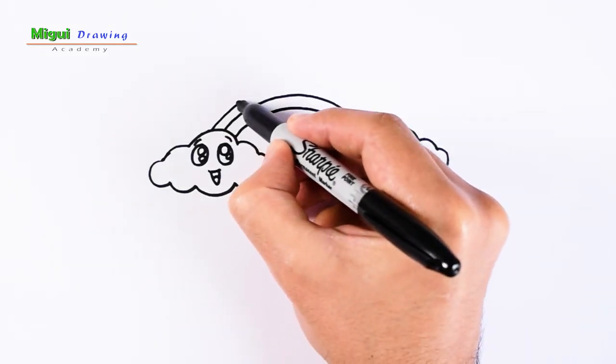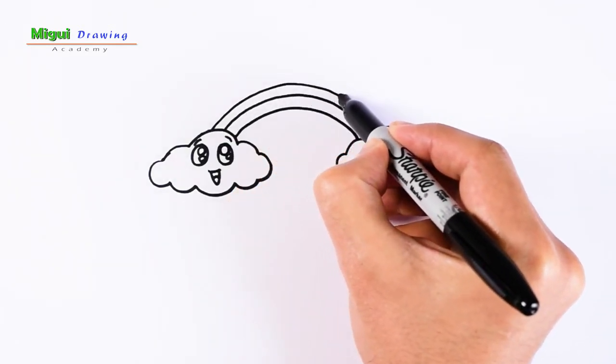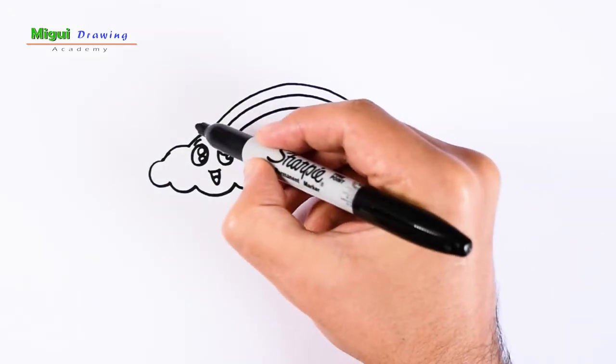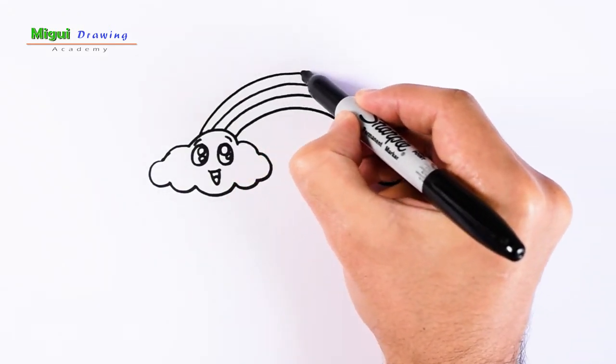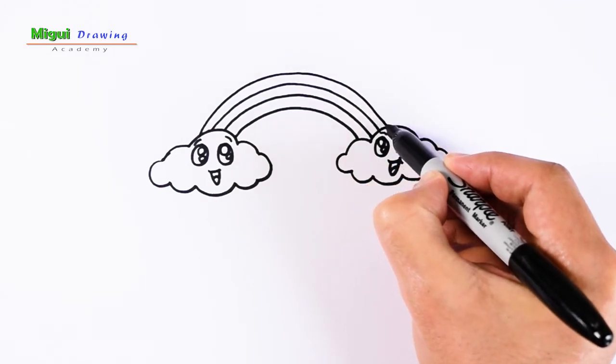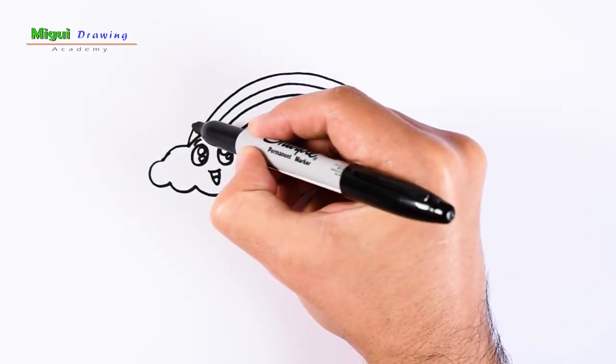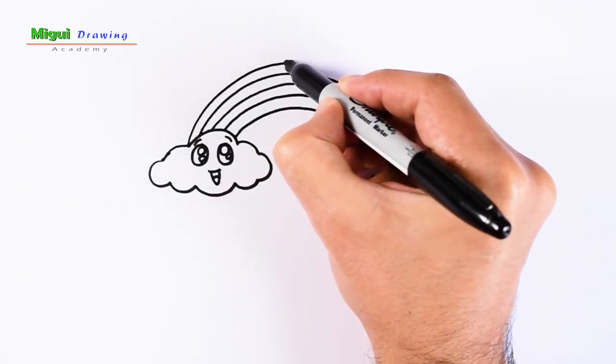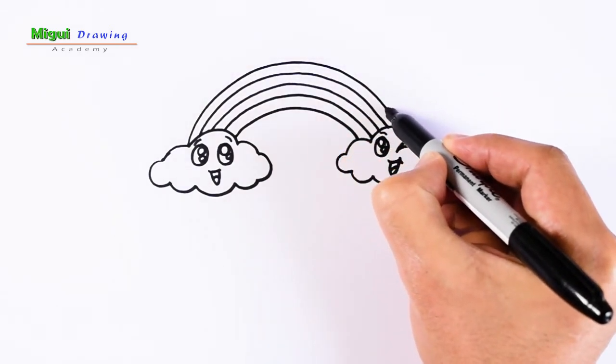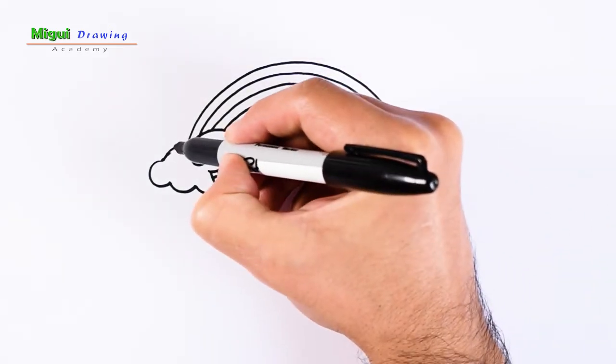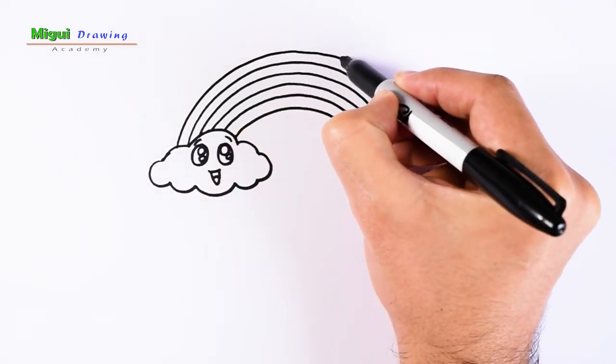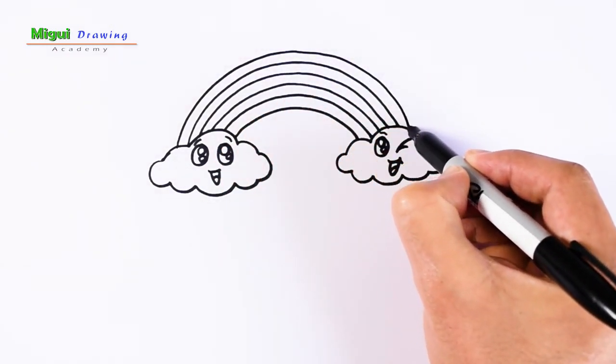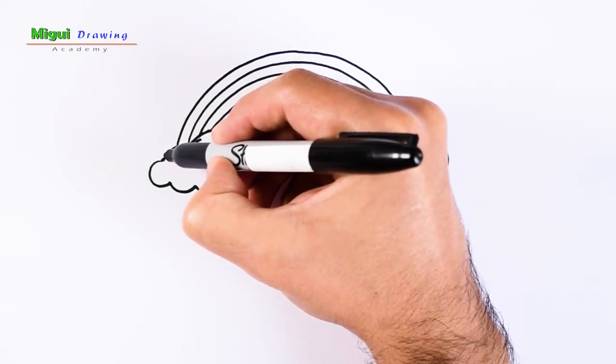One trick: breathe and exhale slowly while you make the line, always looking at the point of your marker. Like so.